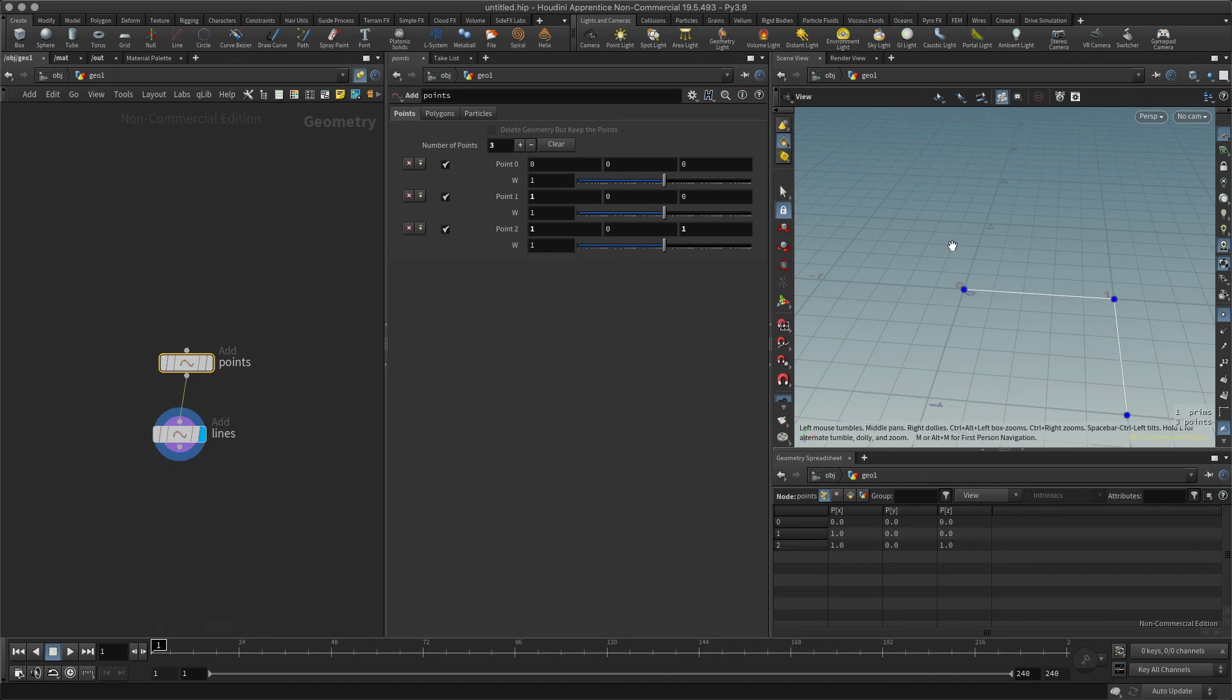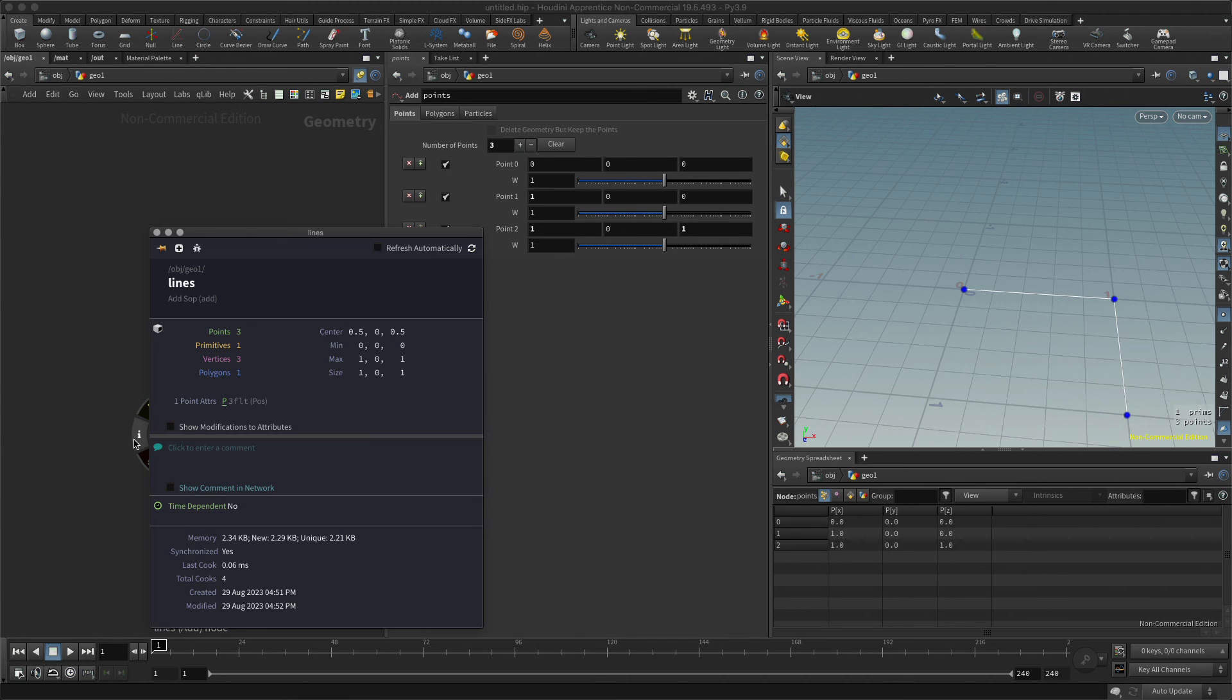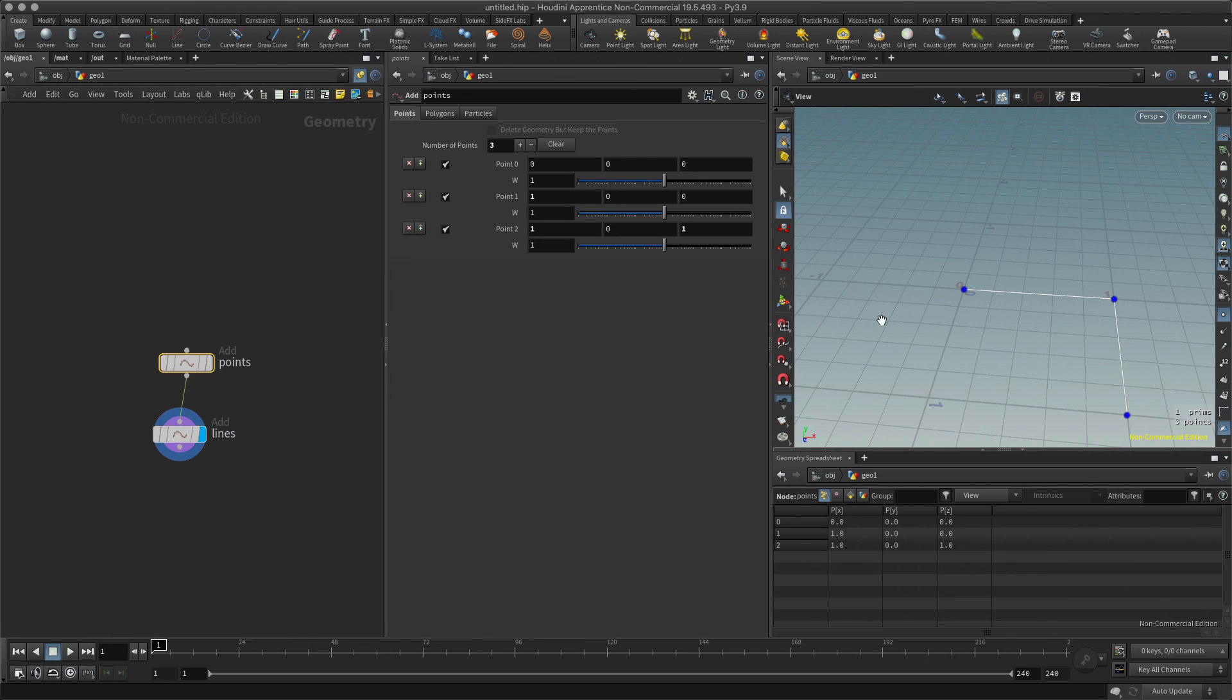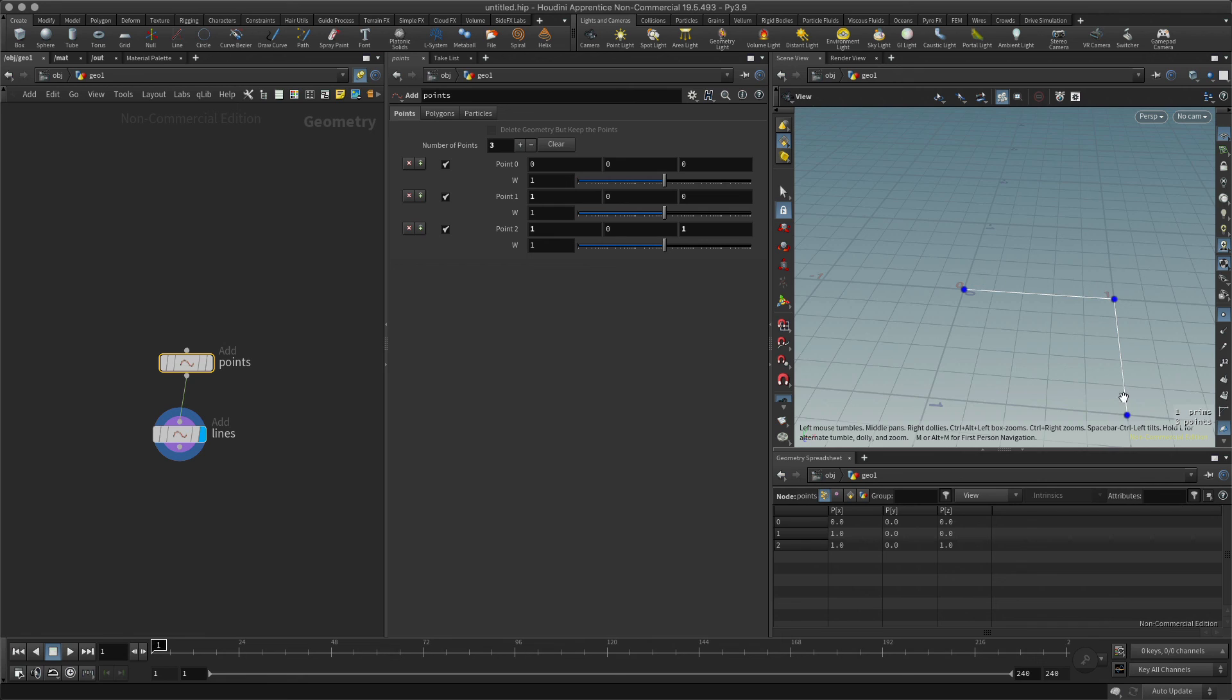All right, back to my lines and it automatically adds that line in there. And you can see here that we have three points which is correct. We've got one primitive and one polygon. It counts this or uses this as one polygon, one primitive.